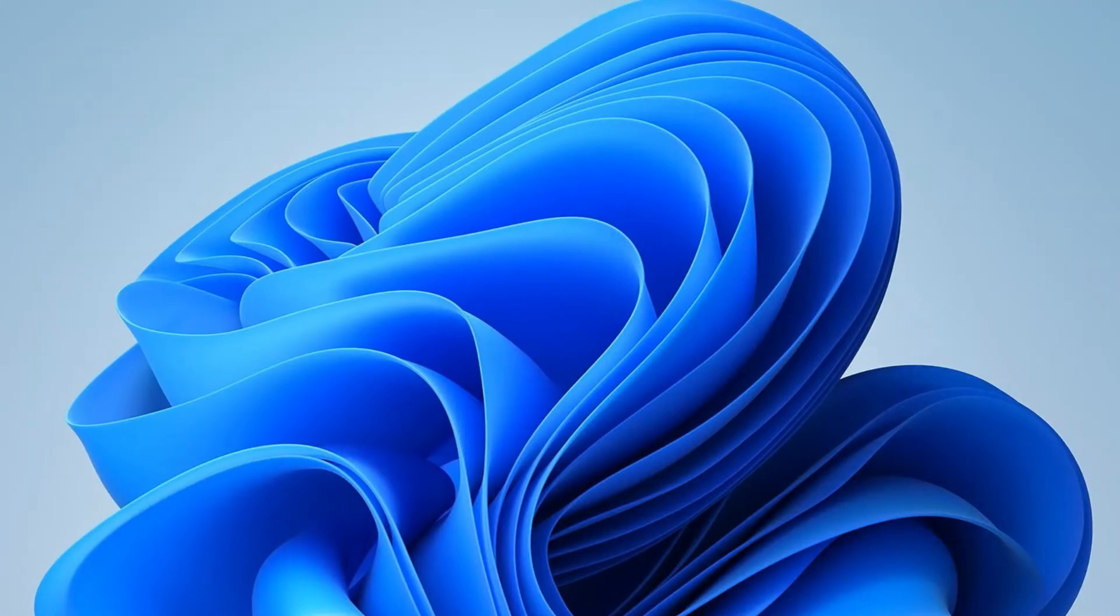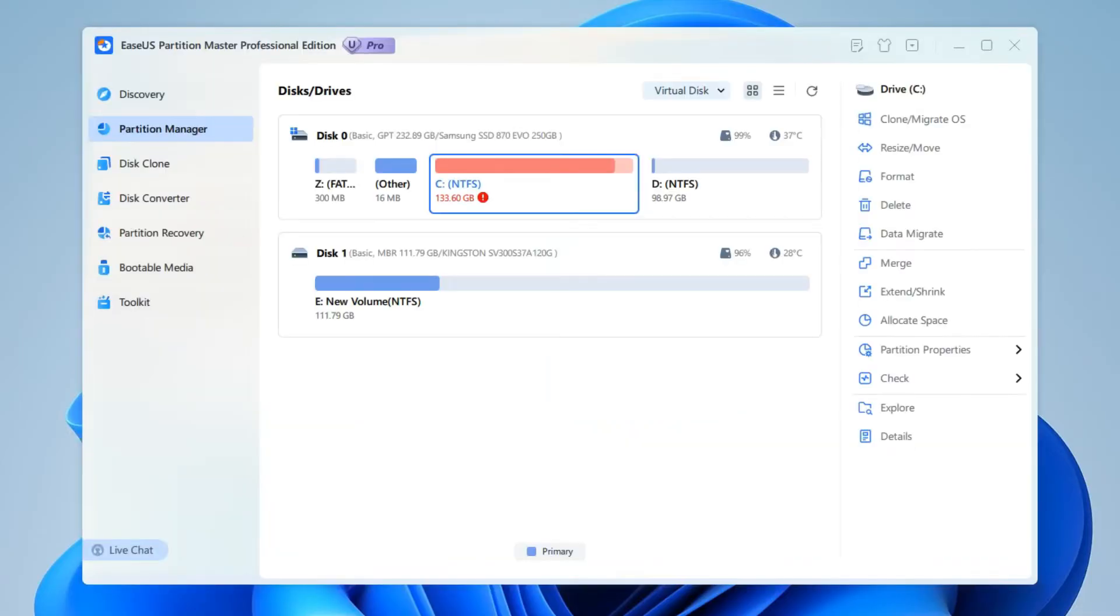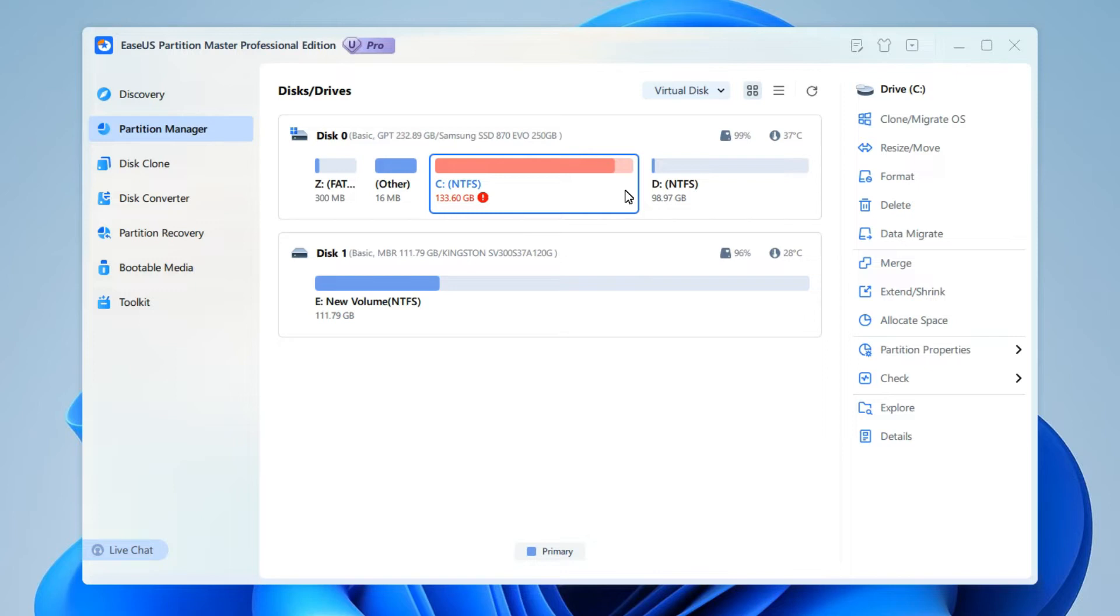Install this tool and then launch it. You'll see the current layout of your disk and partitions in the main interface. As you can see, I haven't shrunk the D drive yet, so I'll do it here.